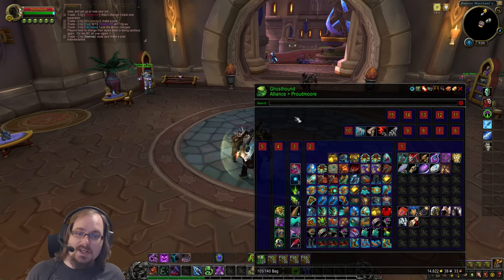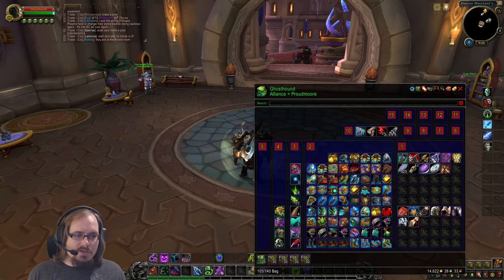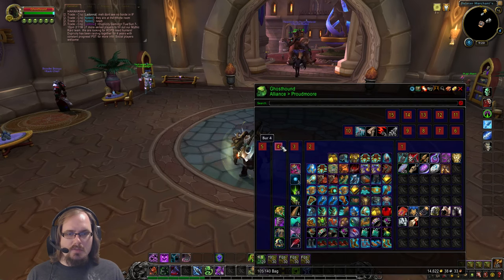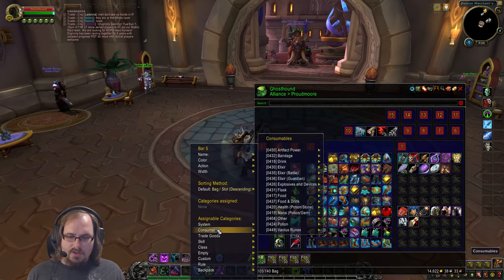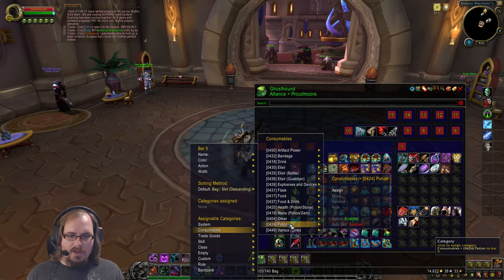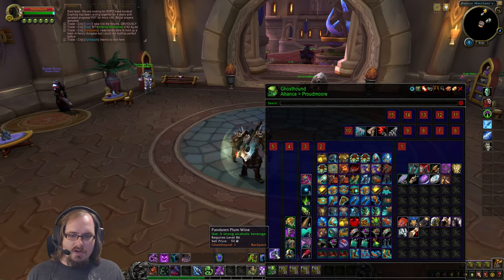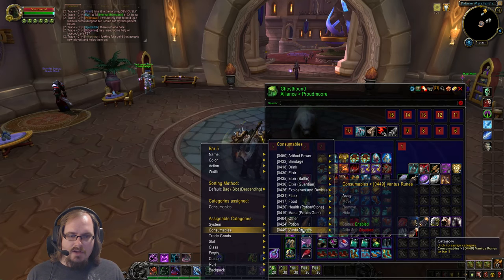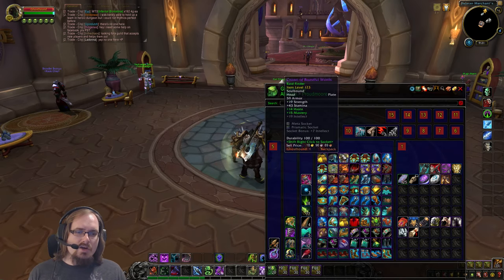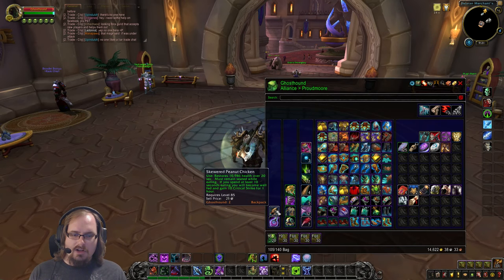In Edit Mode, there are things you can do without writing complicated rules. Click the number on a section — bar one, bar two, bar three, etc. — and go to Assignable Categories. For example, I went to Consumables, then Food and Drink, and hit Assign. That moved food and drink into that section. Then going to Consumables, Food, and hitting Assign again moves my peanut chicken over too — with just a couple of clicks I created a bag that holds all my food items.